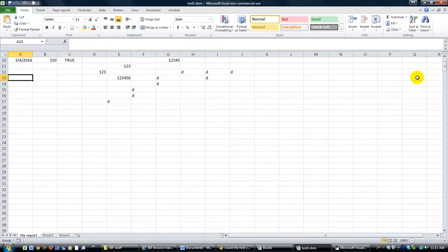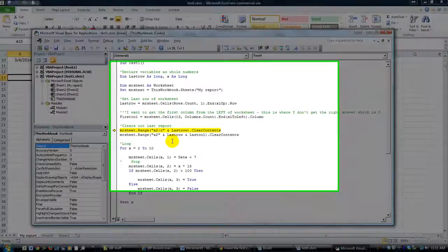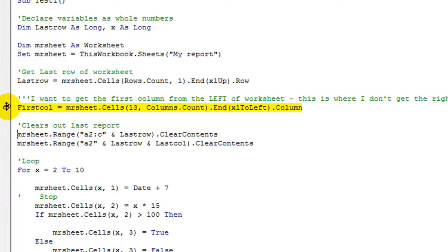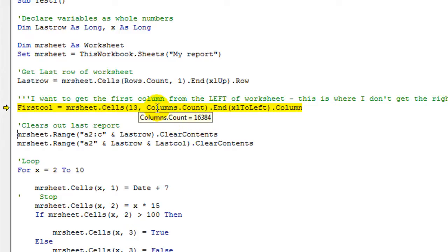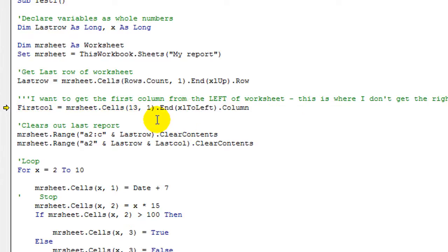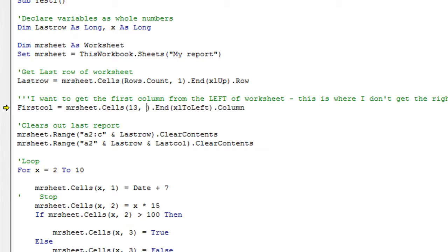Instead of starting at the end and going to left, he wants to start it. So let's adjust this. Let's go back here, drag my little yellow arrow. So let's go back to the last line we were debugging, and let's adjust this. Forget the columns dot count. I don't want to count up all the columns and use that number. Let's just use column 1, which is A. You could also say A using quotes. Let's just say row 13, column 1. So A13 basically.